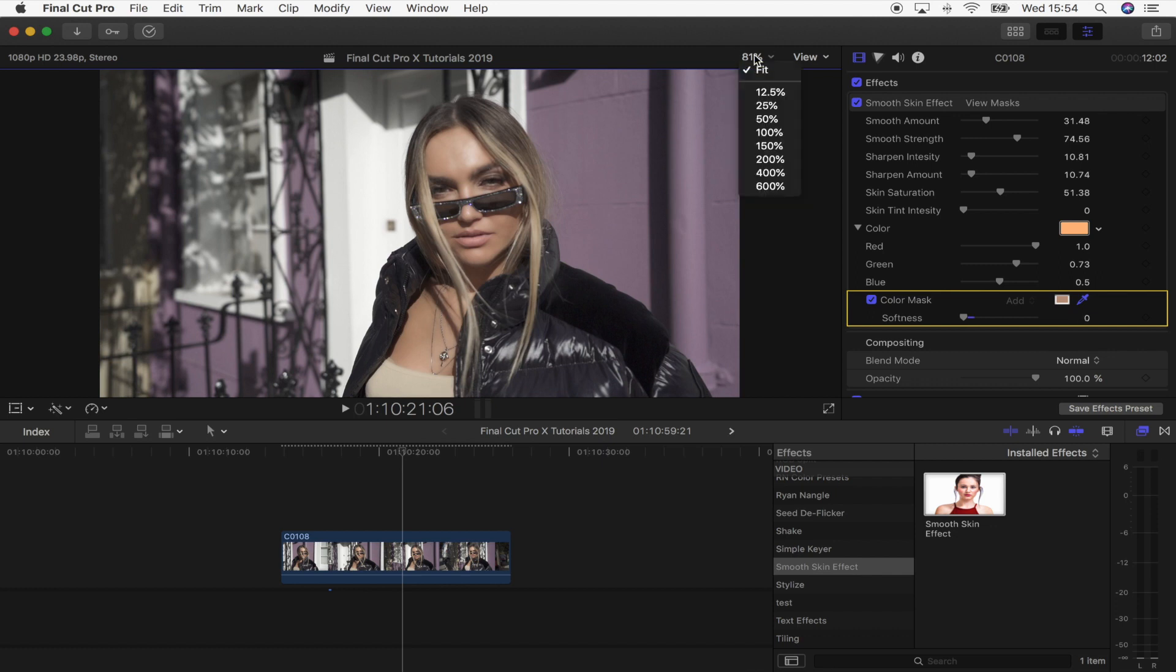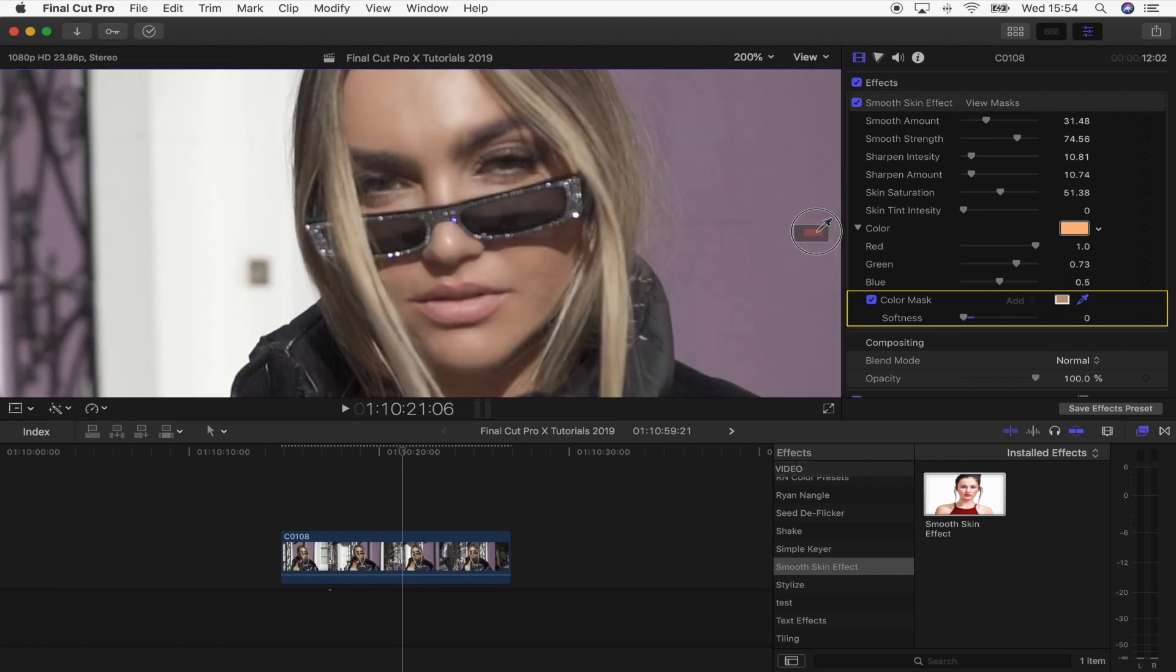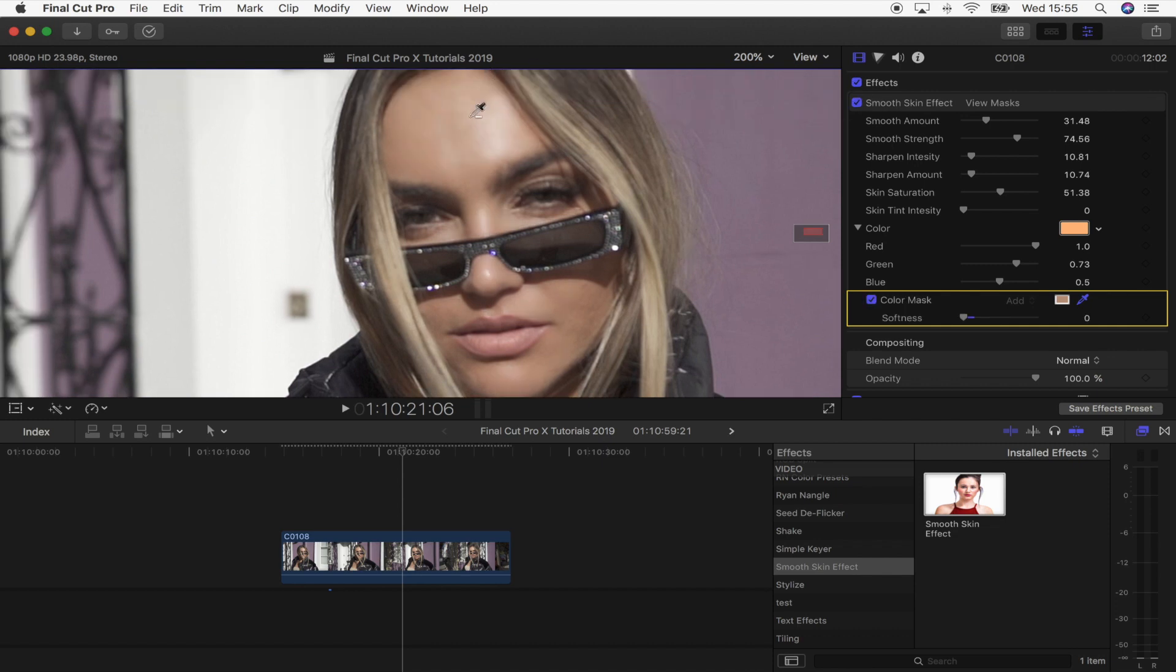And then if we zoom in to the face and turn this effect on and off, you can see how it's automatically given it a really nice smooth effect whilst keeping the hair and glasses and everything else nice and sharp.